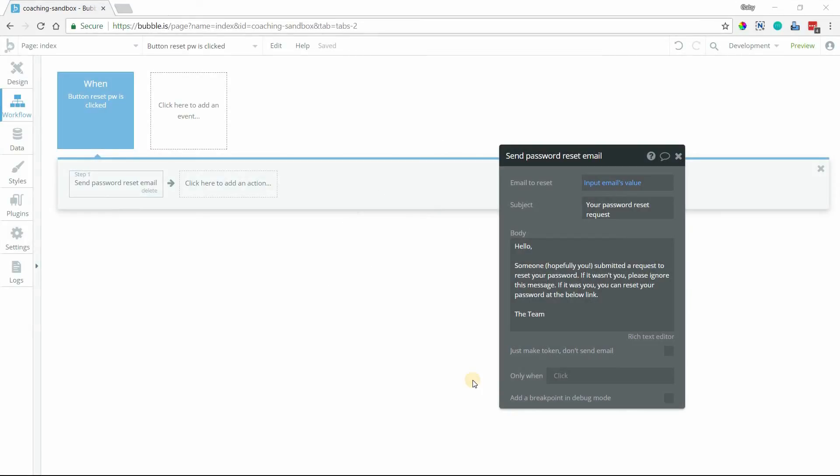Hi everyone, in this video I'm going to show you how to customize the password reset email that is sent to your users when you use this action right here, send password reset email.